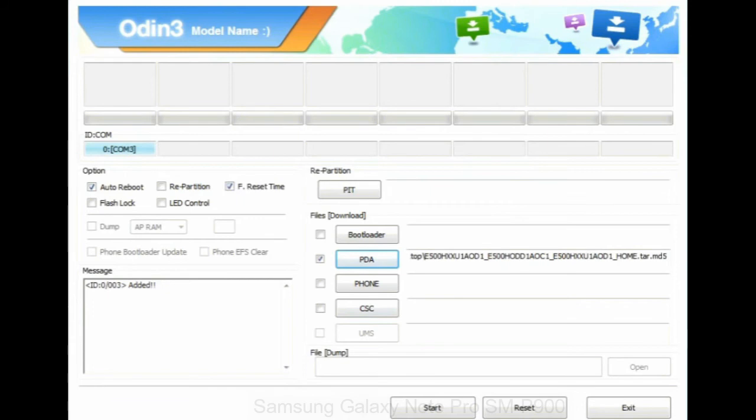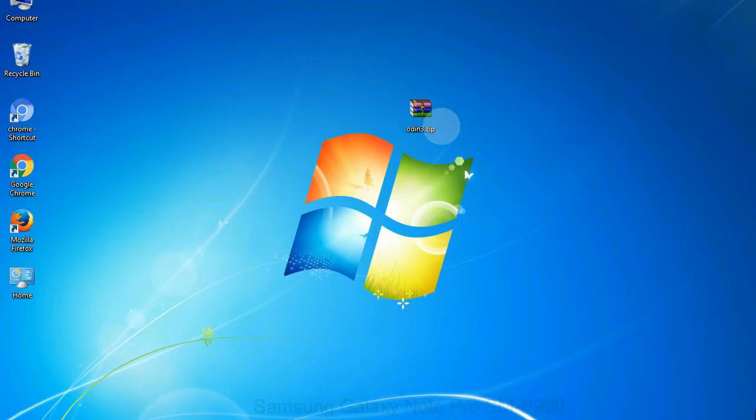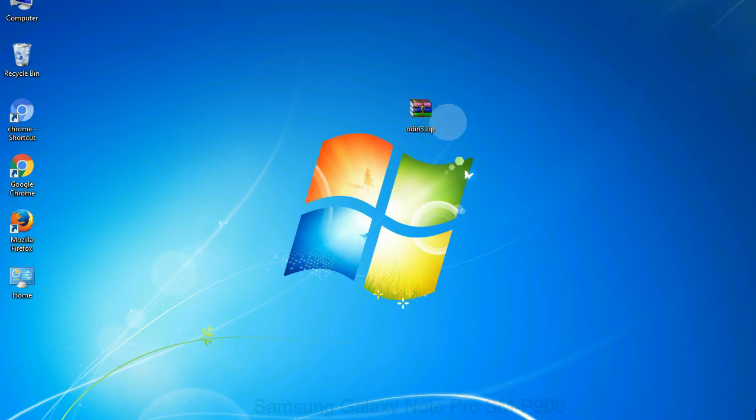Click on phone button and select the file that has modem in its name. Click on CSC button and select the file with CSC in its name. Skip any files that you did not find in the package. Make sure that you do not mess up with checkboxes.